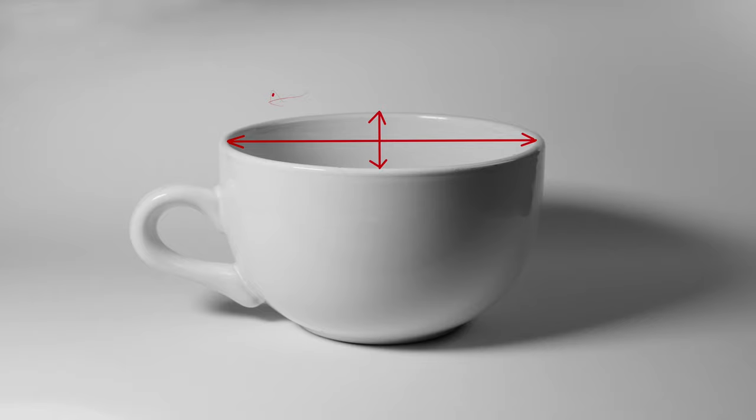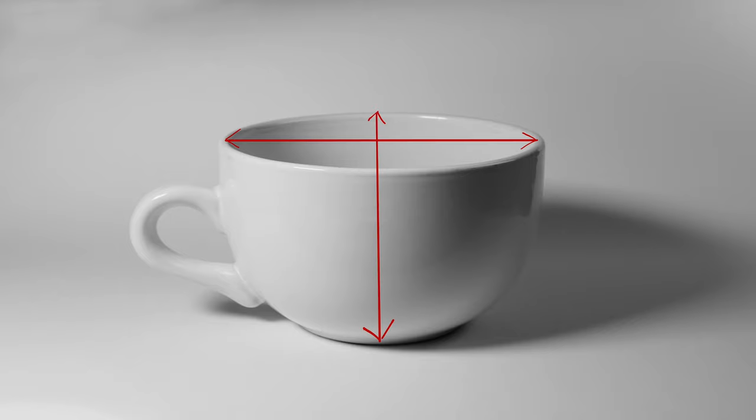So all you have to do is measure the up-down relationship to the left-right relationship to find out what the proportion of that opening is. Then you can make the drawing any size you want after that. So the next thing I think about is what's the overall relationship of the cylinder, or in this case the cup. You'd measure the width of the entire opening versus the height of the entire cup, and then as you draw the cup, make sure you maintain those proportions. From this, it looks to be a little shorter than it is wide in this scenario.